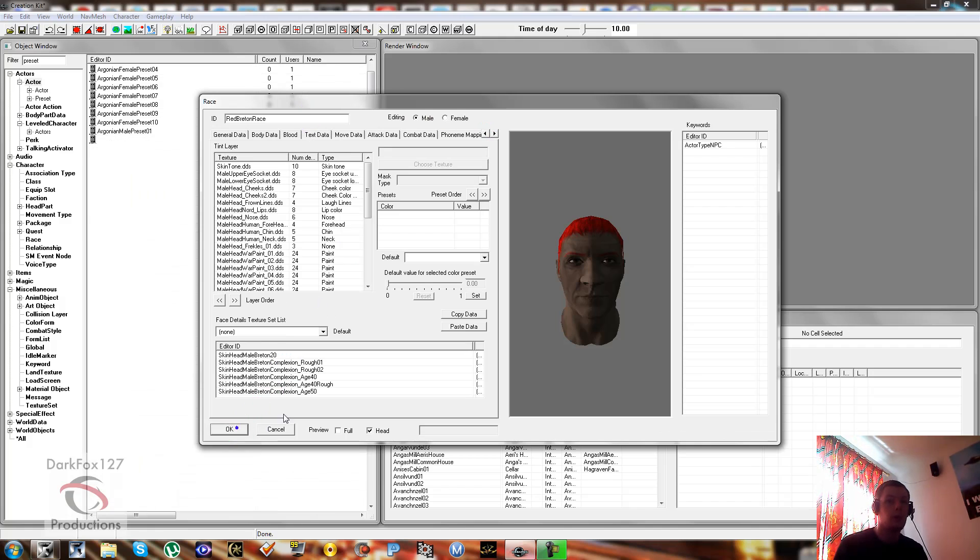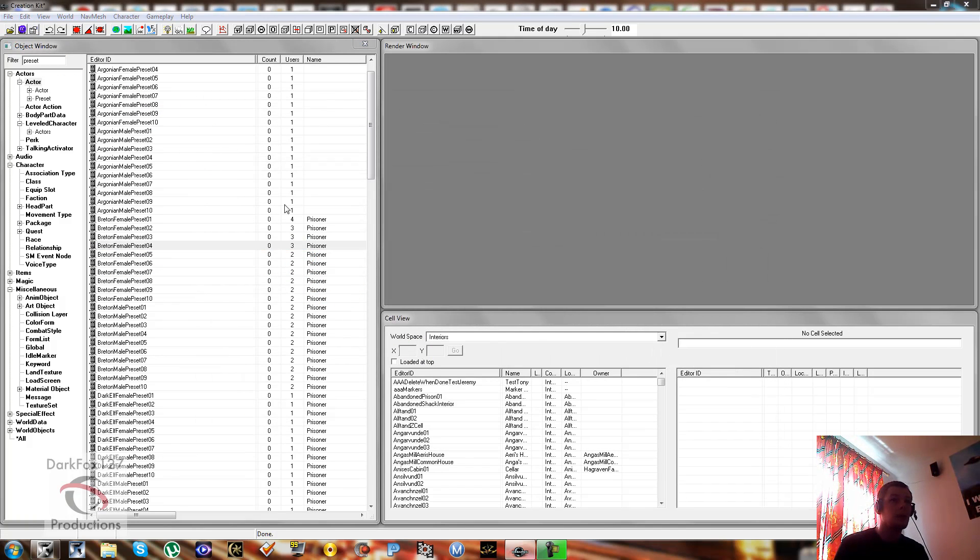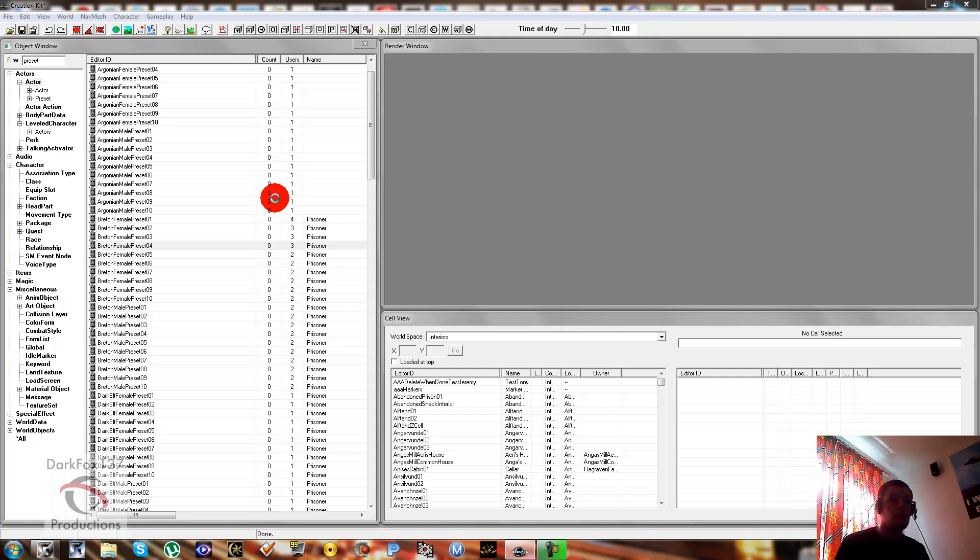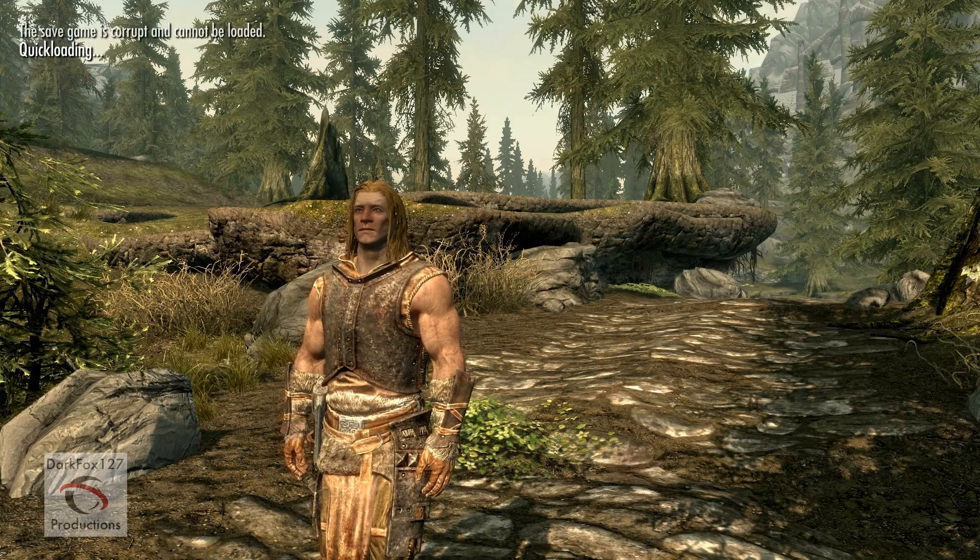We're pretty much done now. So you go ahead and click OK, and then you can basically come save your mod. And then we'll nip in game and check out and see how we've done.